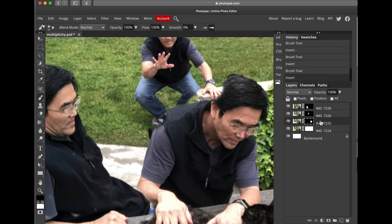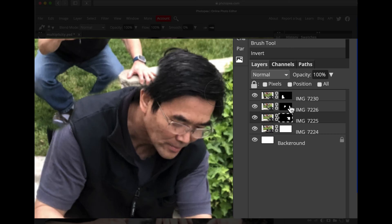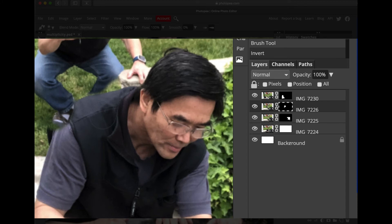Now I'm going to fix these little bits here and there. First, I'm going to click on the second Raster Mask and paint back the part of my head that is missing. Part of my head is missing, so I'll come over and paint it back. I'll also paint back my shoulder right there.